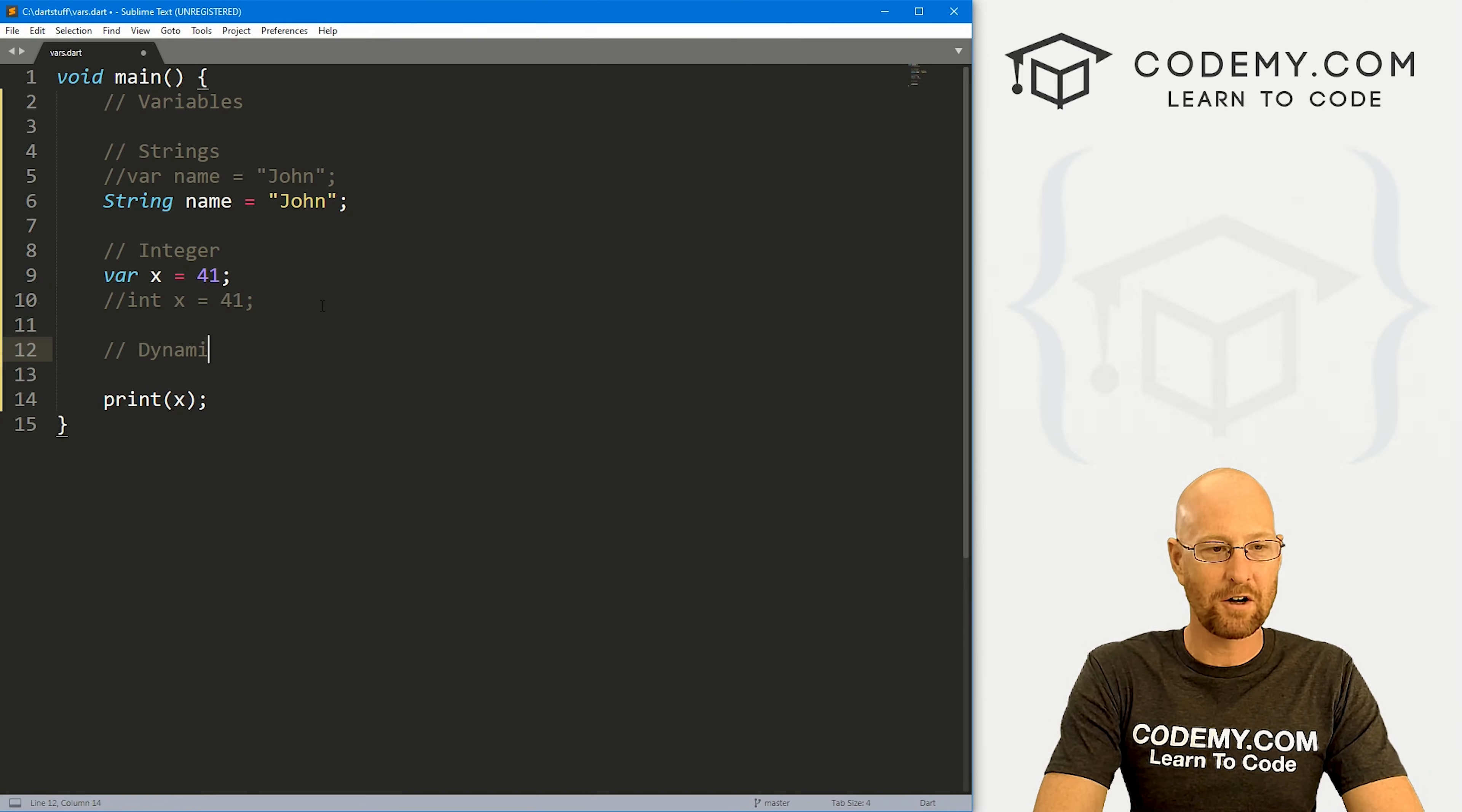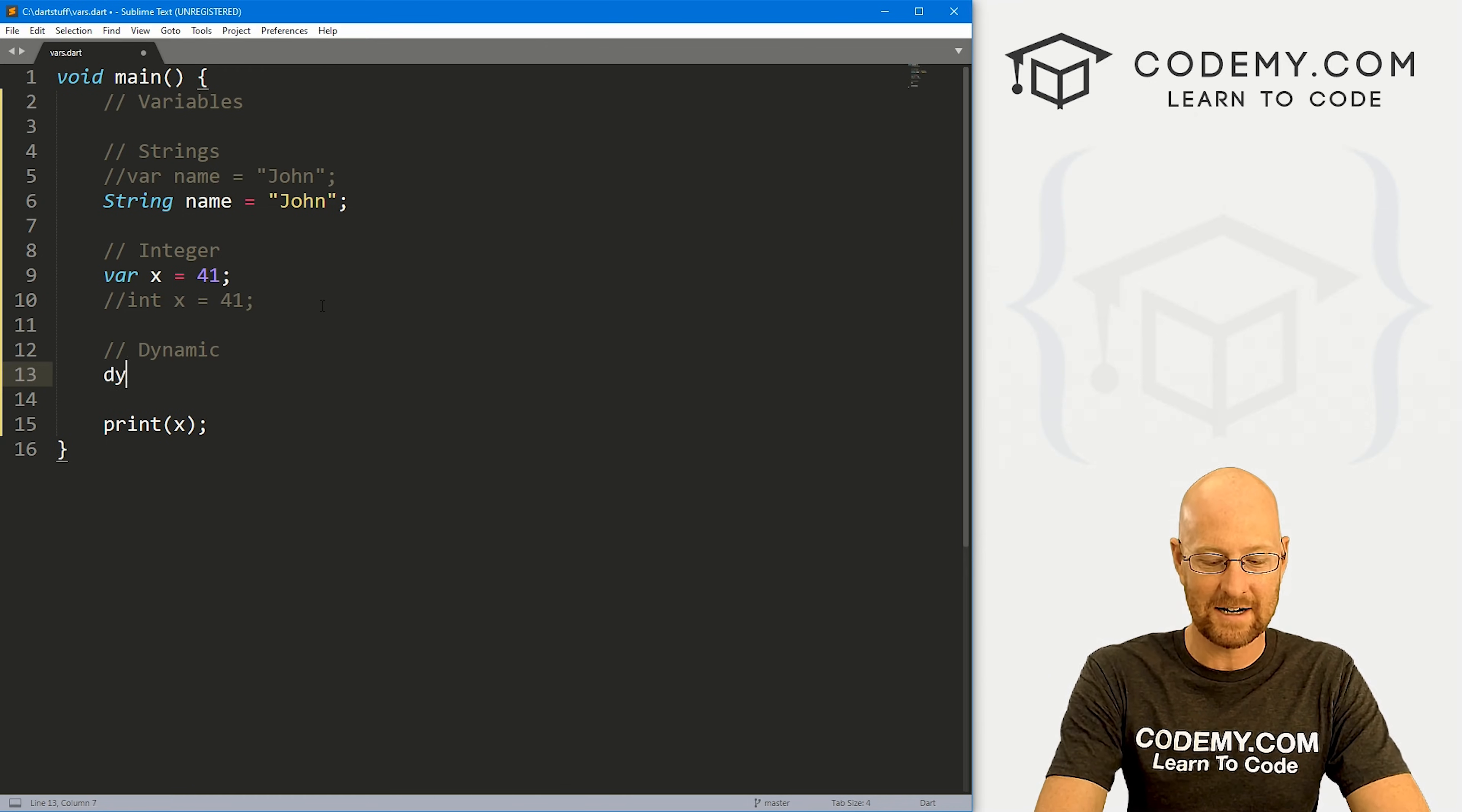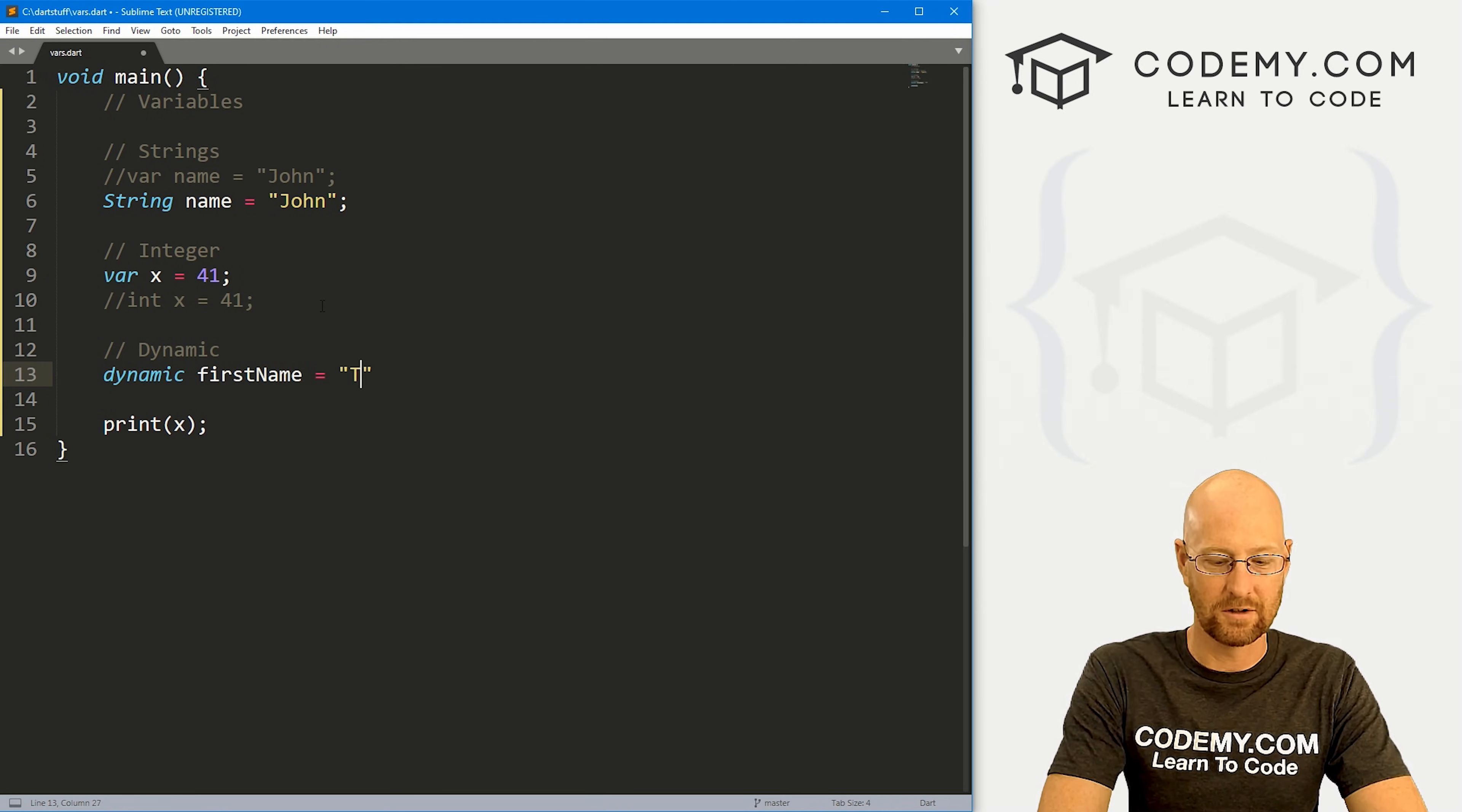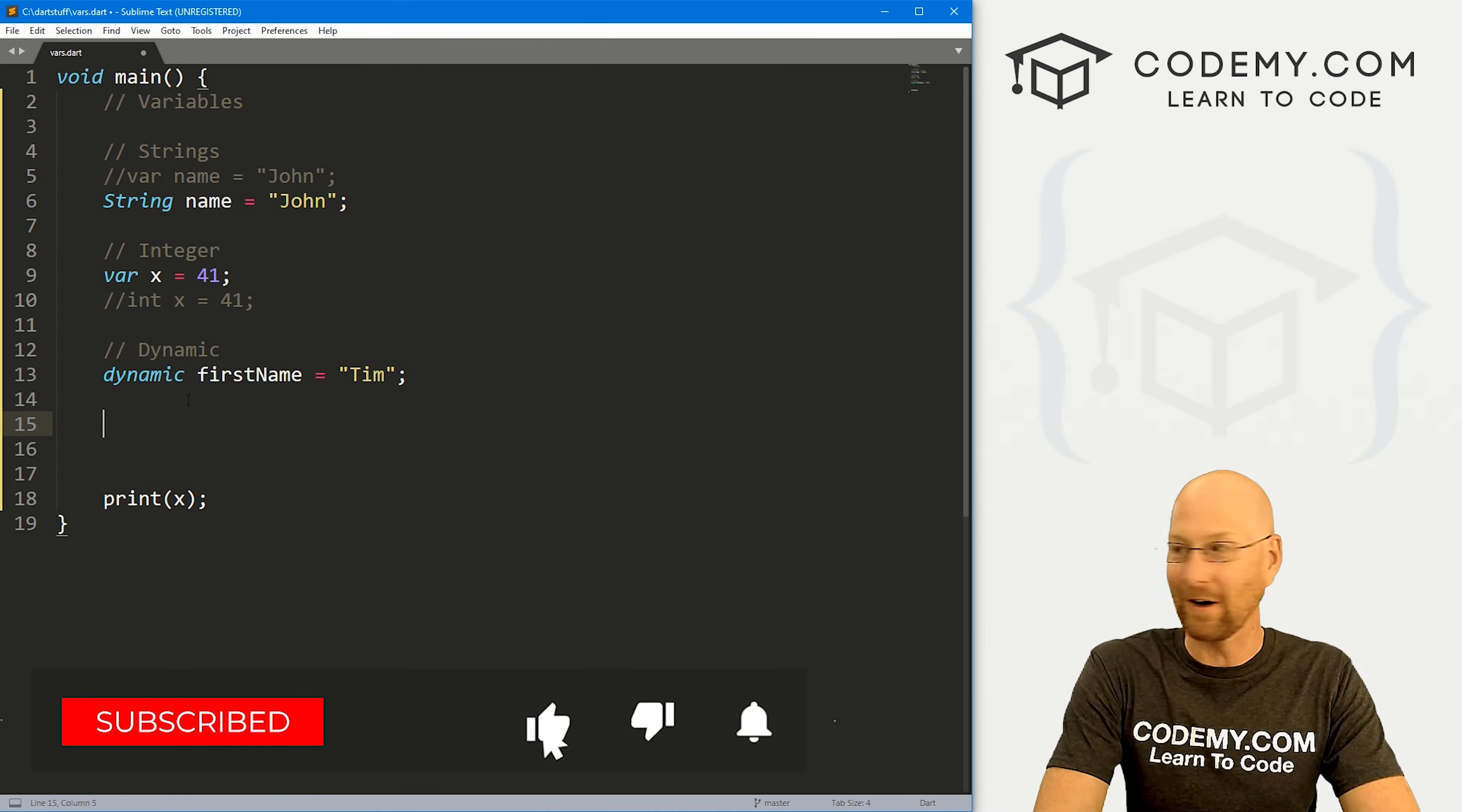There's also something called a dynamic. So if you're not sure what the data type is, and you don't want to use the var keyword, you can use the dynamic keyword. And same deal, we could say, I don't know, first name, set that equal to Tim, whatever. So generally I just stick with var, but dynamic is a thing and there you go.